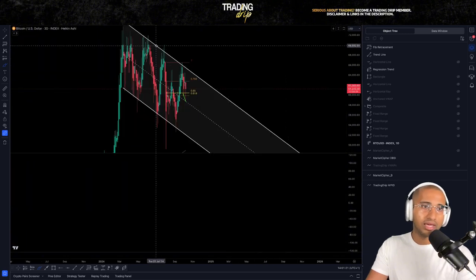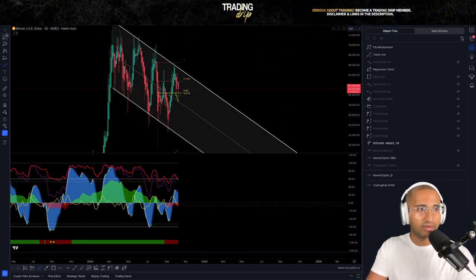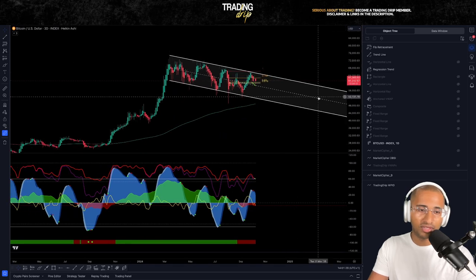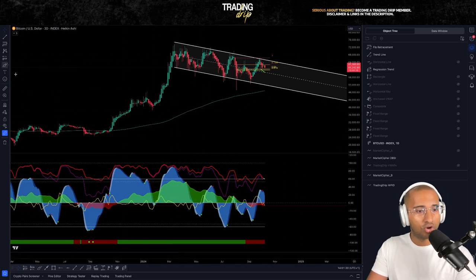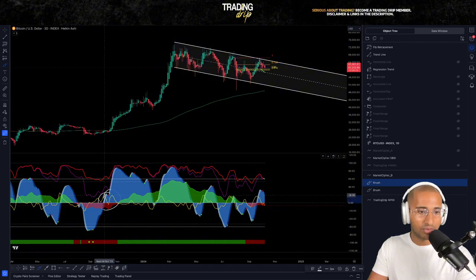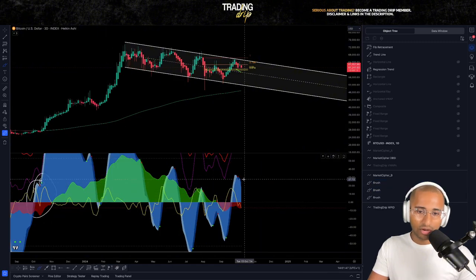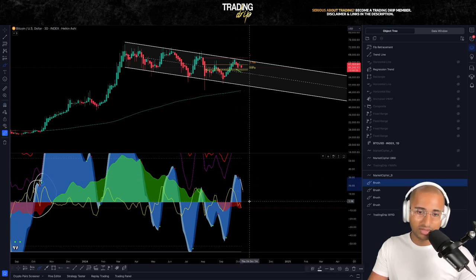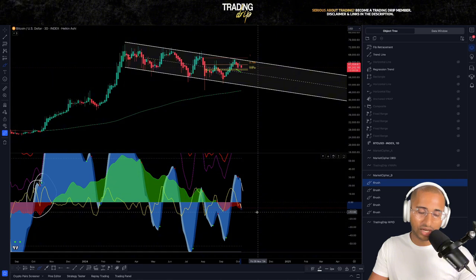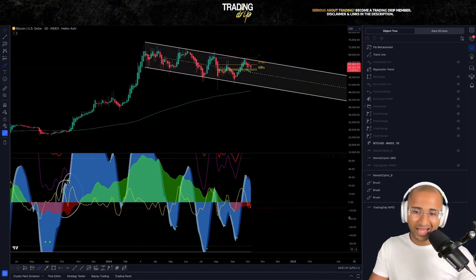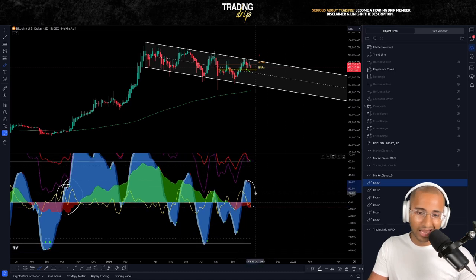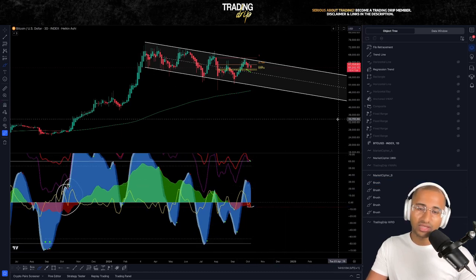Everything is looking healthy on the daily time frame. The one time frame I'm not a fan of right now is the three-day time frame — as the days go by it's starting to look more and more bearish. As you've seen in previous videos, I was hoping for a scenario where we had a little red dot quickly followed by a green dot. It looked like we were about to get it, but then suddenly price dropped down and VWAP got rejected pretty aggressively off the zero line. Money flow is still making higher lows, but I do not like the look of this momentum wave.